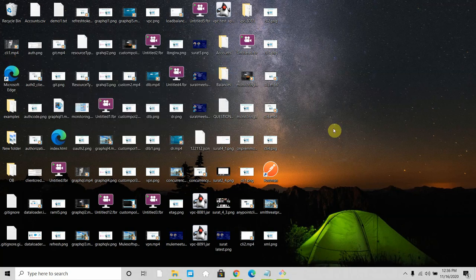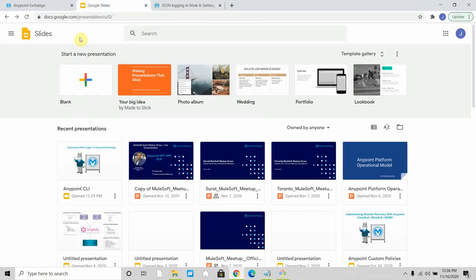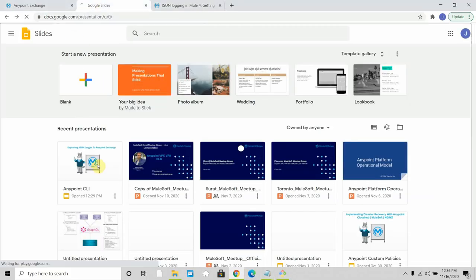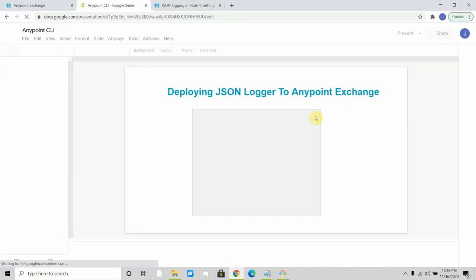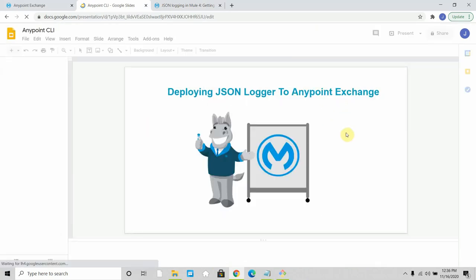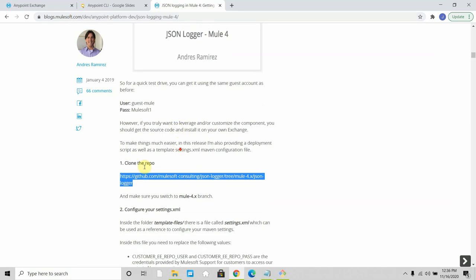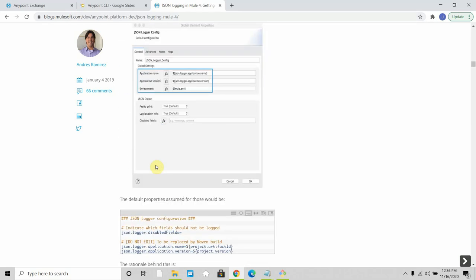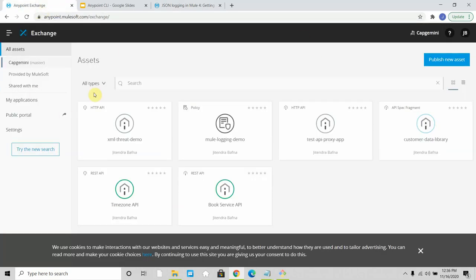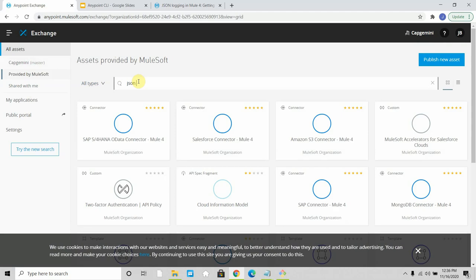Hello dear friends, my name is Jitendra Bafna, I am a senior MuleSoft architect. In this tutorial we are going to see how to add or deploy a JSON logger to Anypoint Exchange. By default, a JSON logger is not part of your Anypoint Exchange — if you search for it, you will not find a JSON logger.